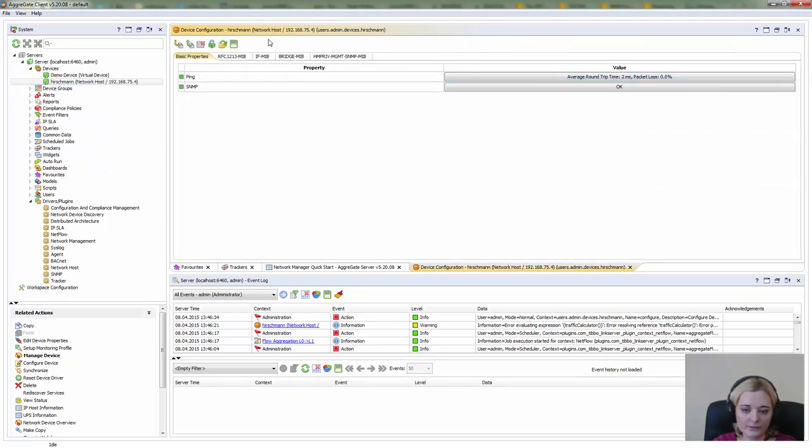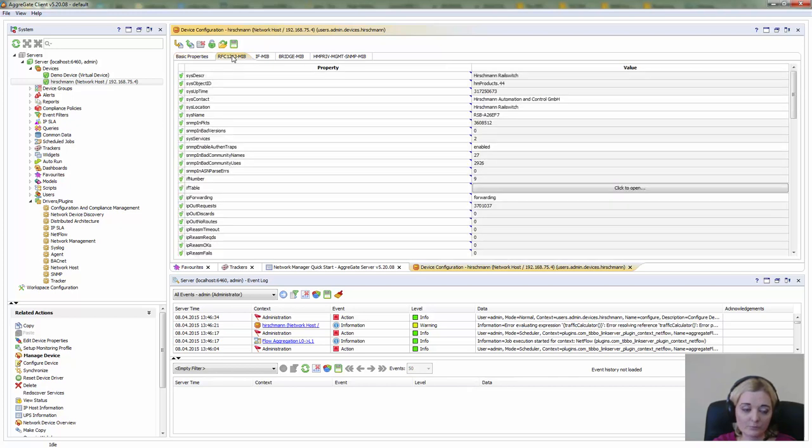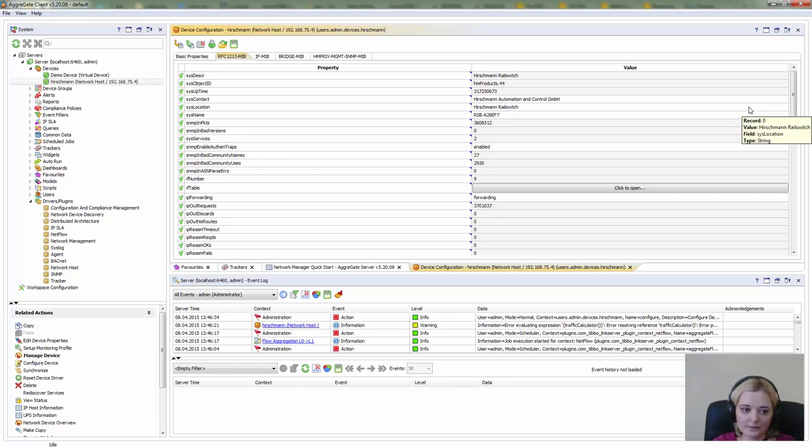In this dialog you can see the so-called device snapshot, which means these are data received from the latest synchronization. These tabs display data which are grouped according to MIP files we chose.